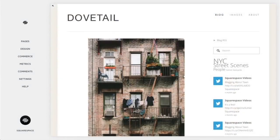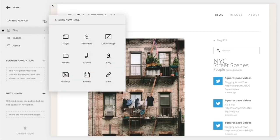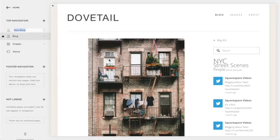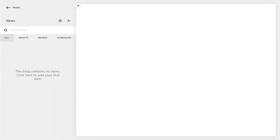To start, click Pages within the Home menu. Then click the plus icon to add a new page. Select Blog from the new page menu and enter a name for your blog page.